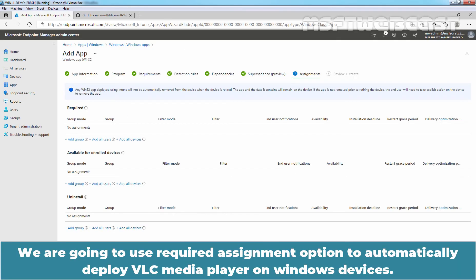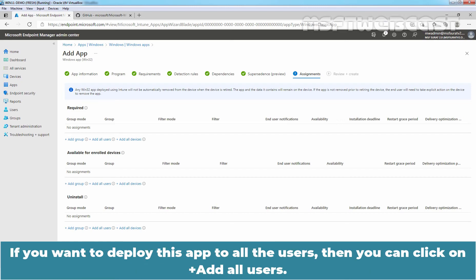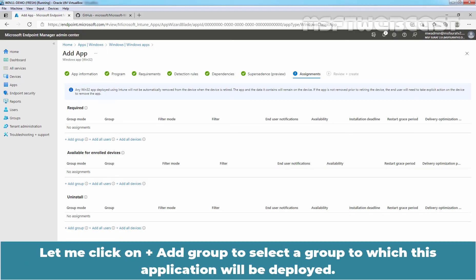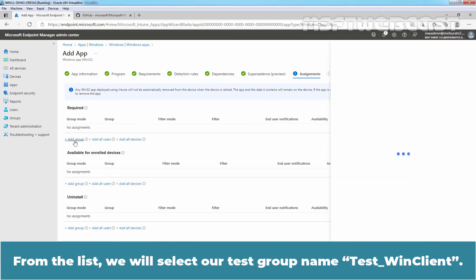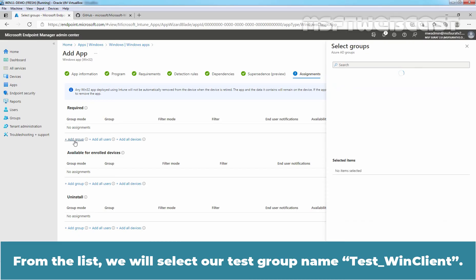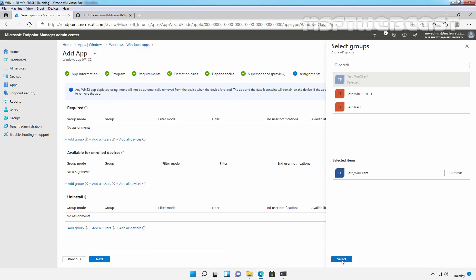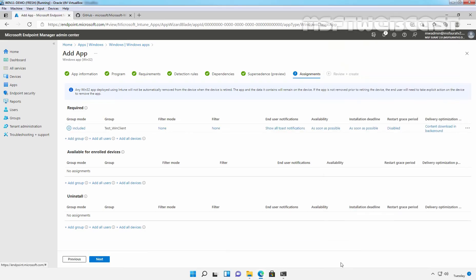We are going to use required assignment option to automatically deploy VLC media player on Windows devices. If you want to deploy this app to all the users, then you can click on add all users. Let me click on add group to select a group which this application will be deployed. From the list, we will select our test group named test win client. Click on select. Click on next.